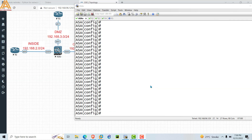Hello everyone, welcome to my YouTube channel and welcome to another video of this series. In this video you will see how to enable SSH on an ASA firewall. If you don't know how to enable Telnet, you can go through that video to get a great idea of enabling Telnet on an ASA firewall.